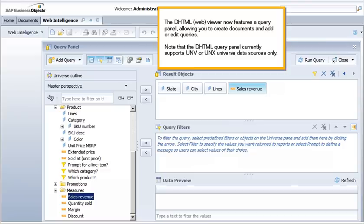The DHTML viewer now features a query panel, allowing you to create documents and add or edit queries. Note that the DHTML query panel currently supports UNV or UNX universe data sources only.